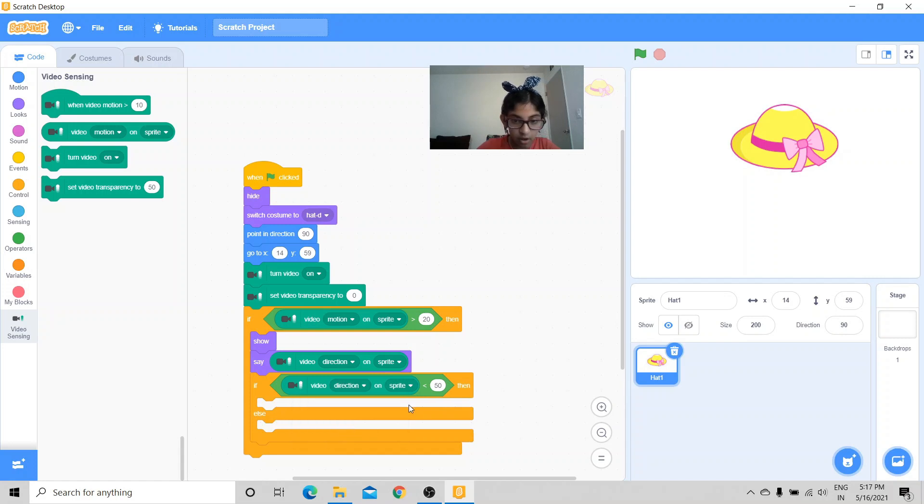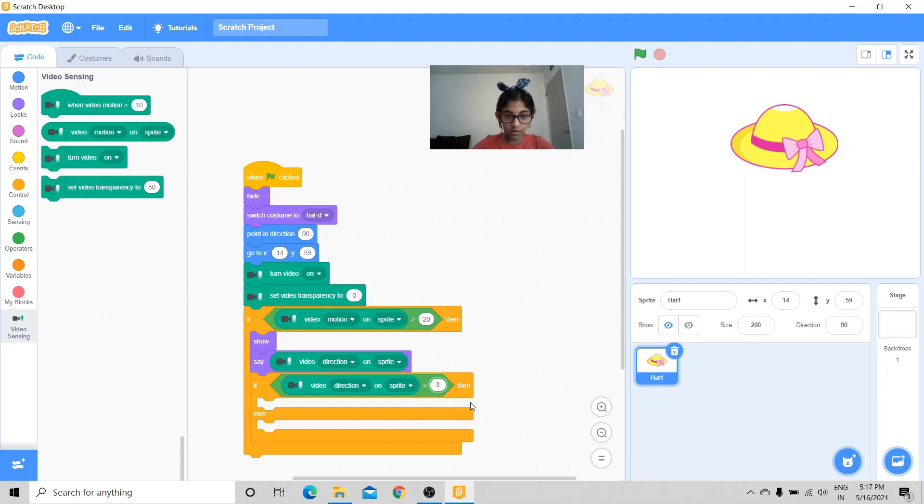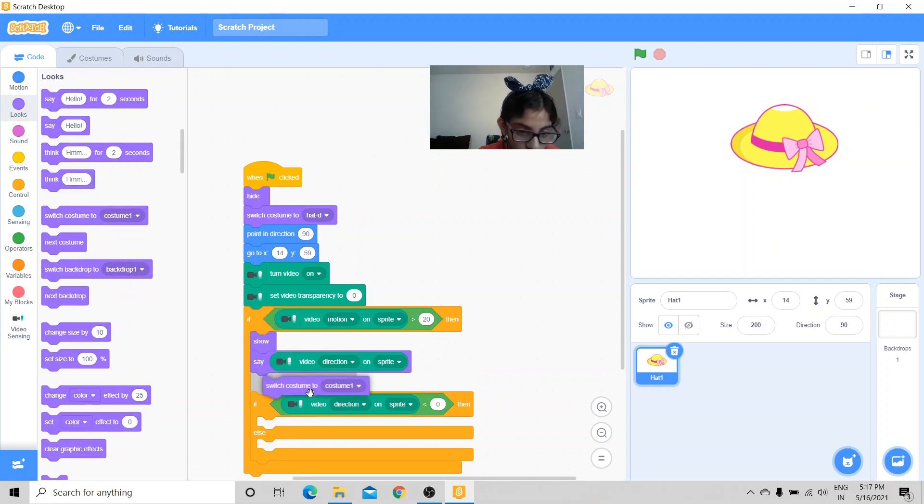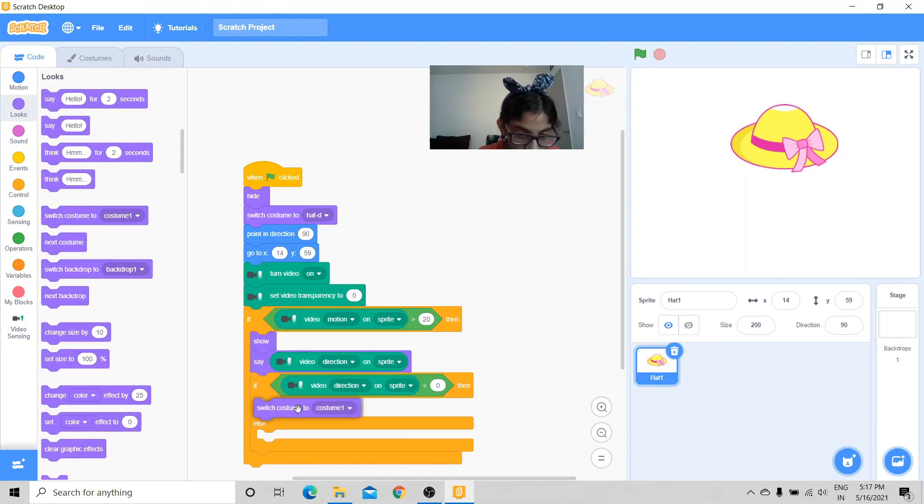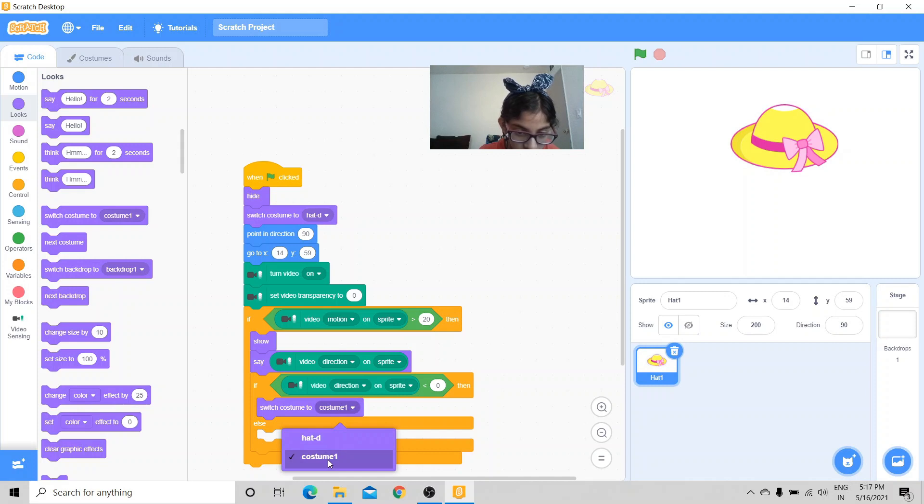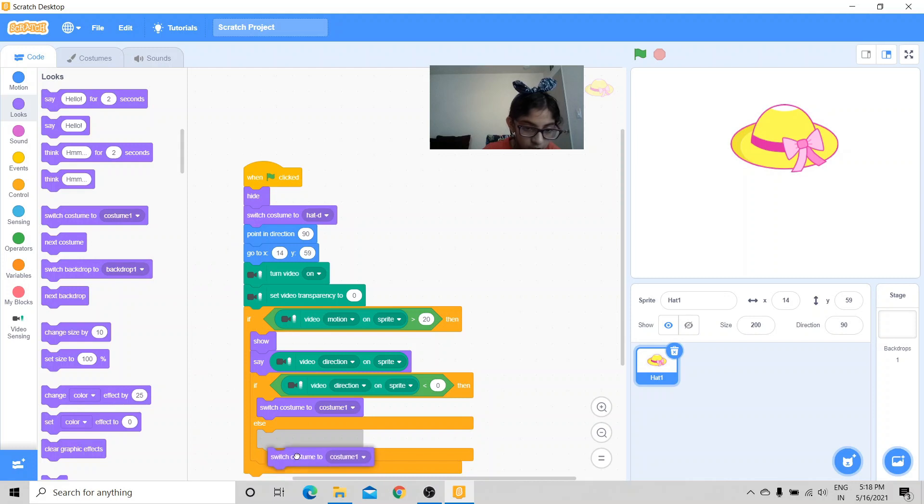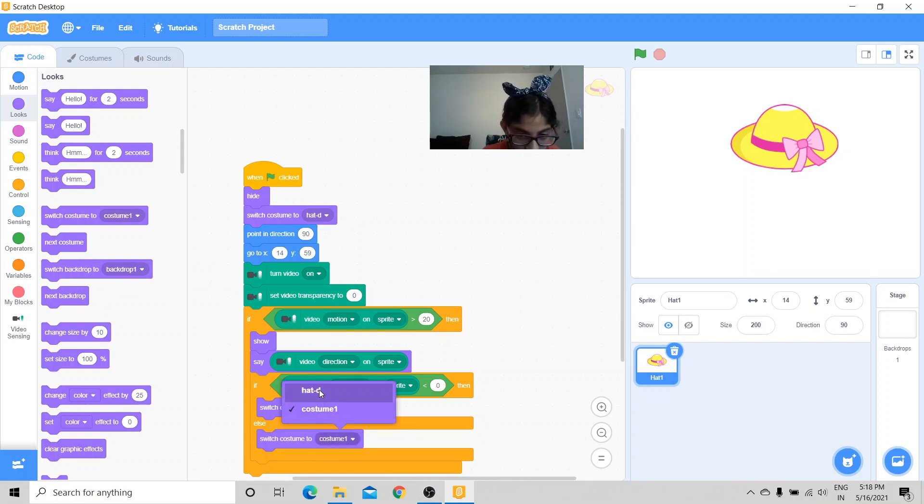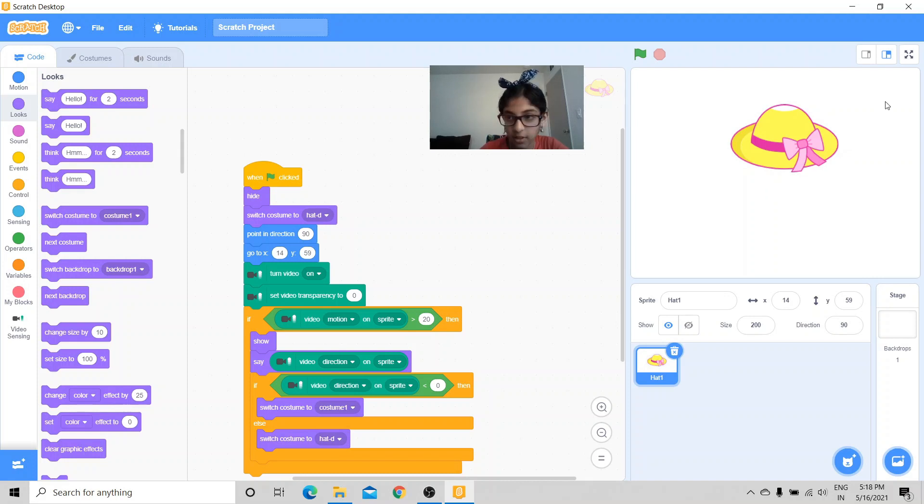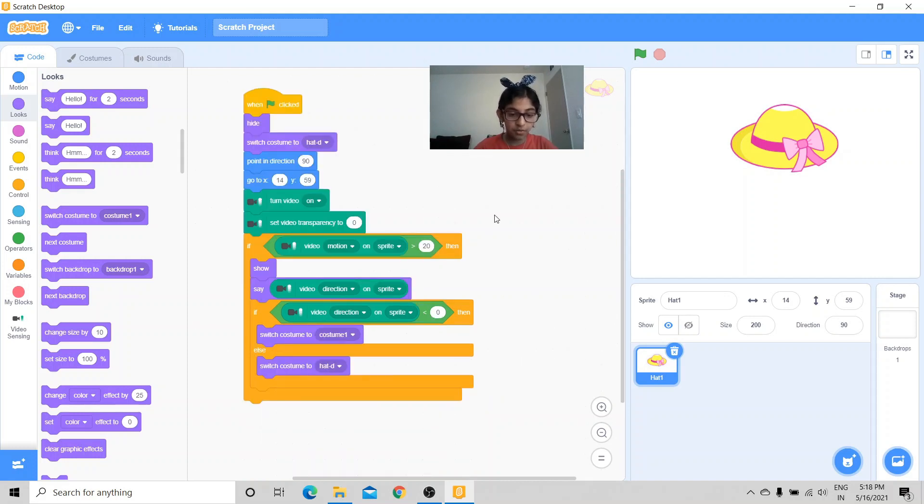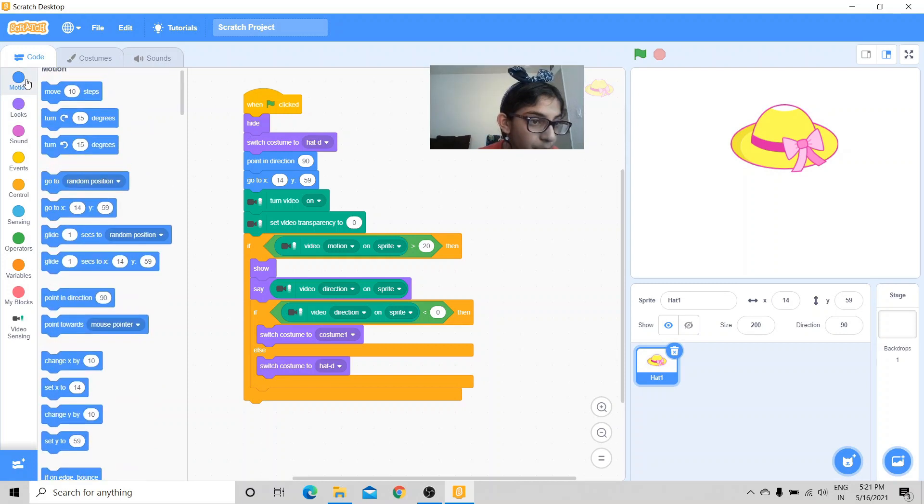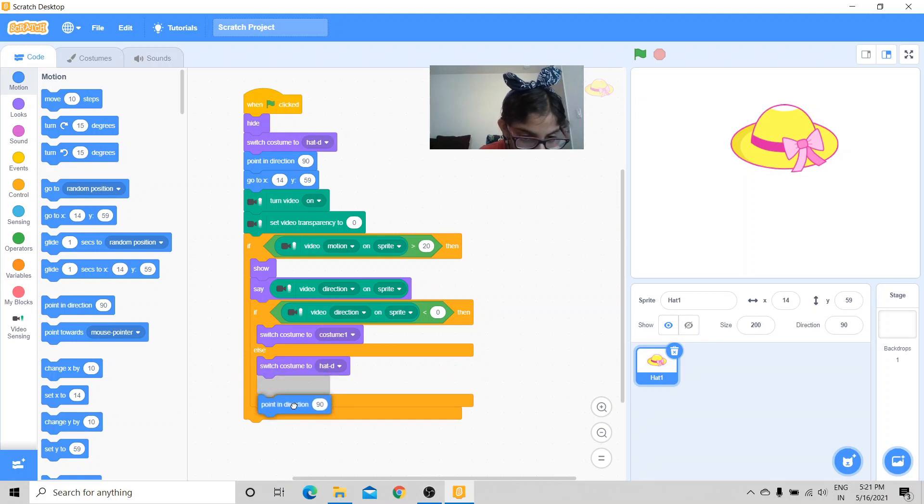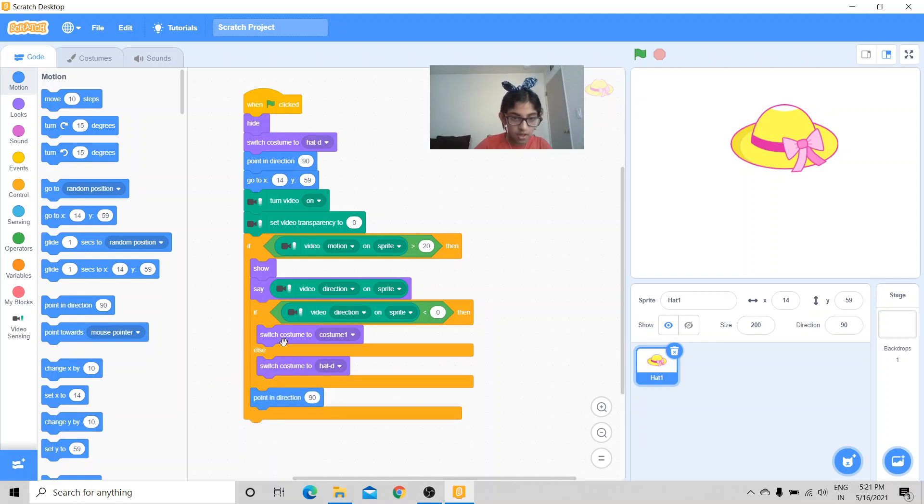Then switch the costume to costume 1. Else, switch the costume to hat D. So basically this one, and costume 1 is the upside down hat.